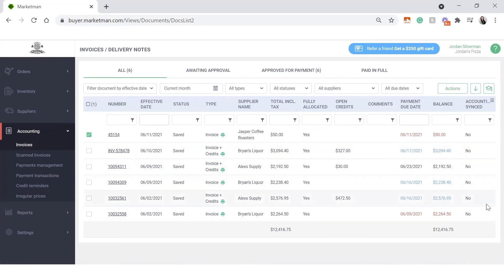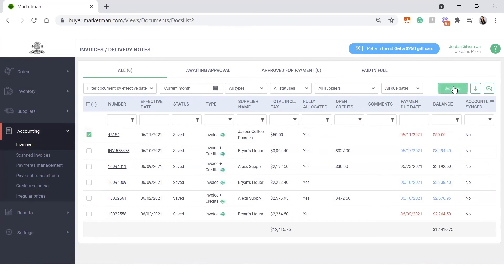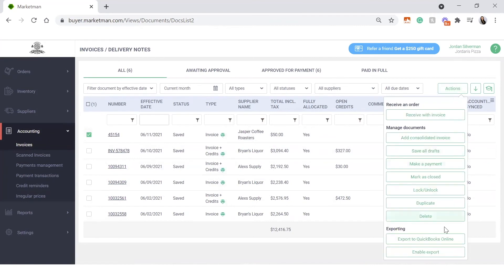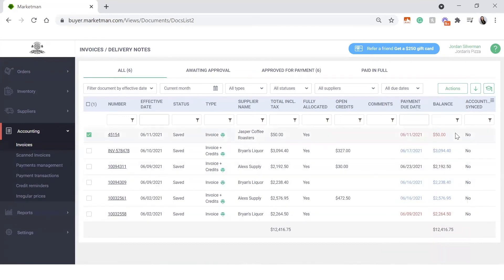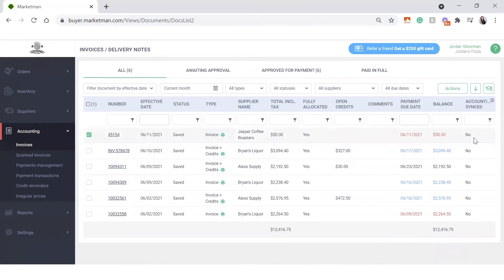To sync with accounting, we'll just check off the boxes here. You can check off multiple at a time and go to actions, export to QuickBooks Online, or export to whatever accounting software you have linked to your account. This will then turn into a yes. It's very important to see that this is turned into a yes to let you know that you've already pushed that to accounting and you won't be able to duplicate push it to accounting.